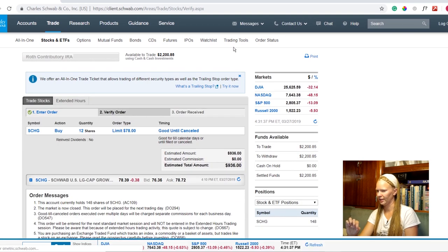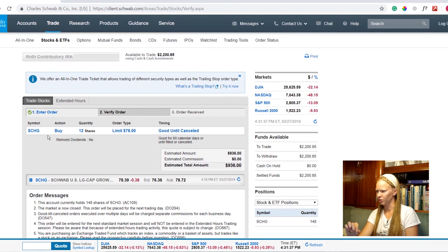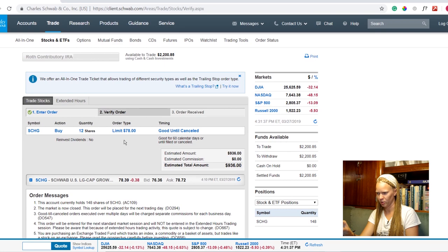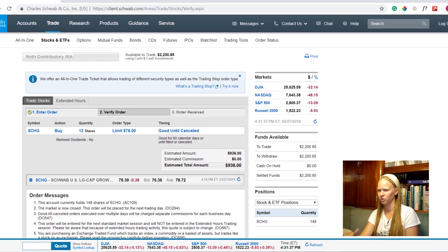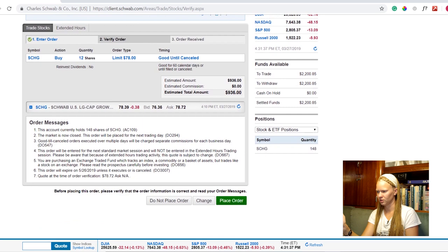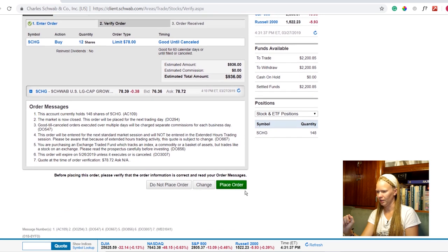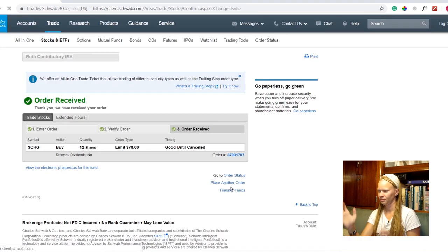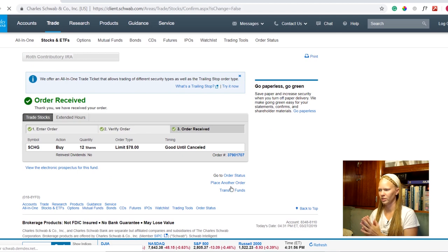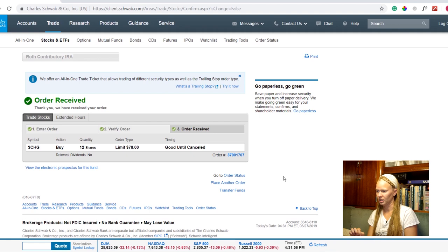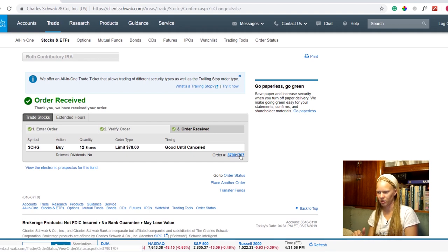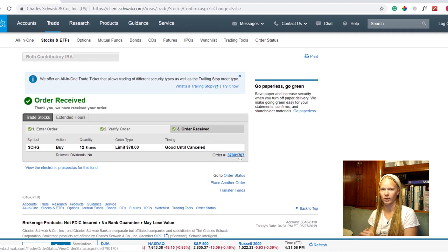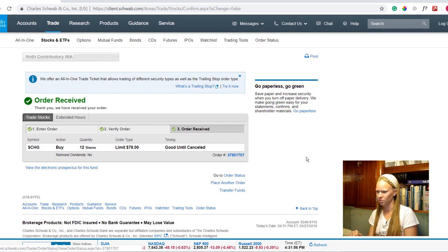All right so again I've got the right account here. I've got the right symbol. I'm going to buy. I'm going to buy 12 shares. This is the exact price or better that I want and I'm going to place this order. It's good until it's canceled. That looks good to me and I'm going to go ahead and place that order. There we go. Order received. We've received your order and that's going to get processed tomorrow. Again there's an order number here so you can keep track of that and it'll show up in your history of transactions tomorrow.